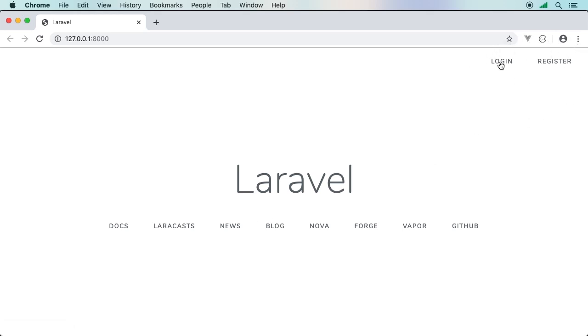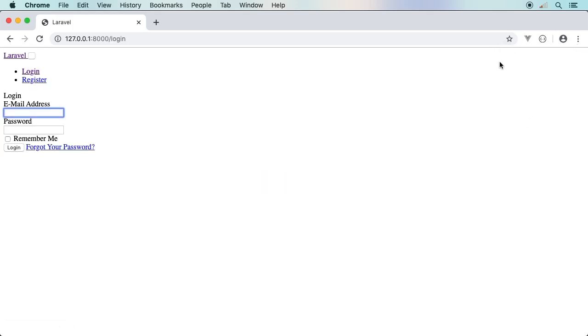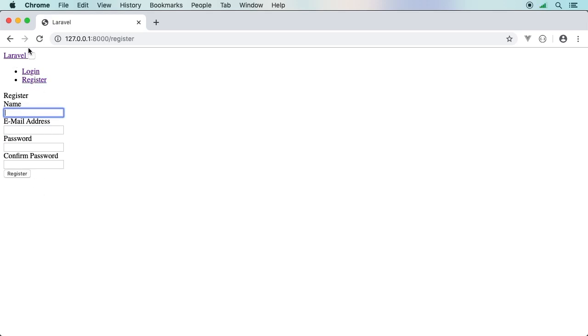The difference now is notice up here we have login and we have register. But immediately we run into a bit of a problem. Notice that there is absolutely no styling in there for us at all.